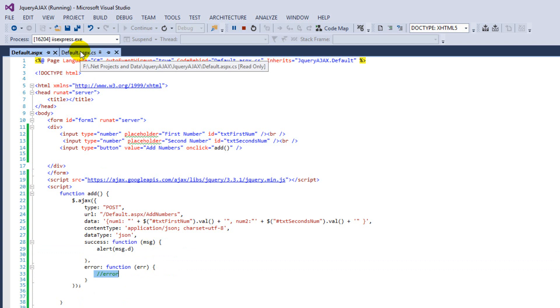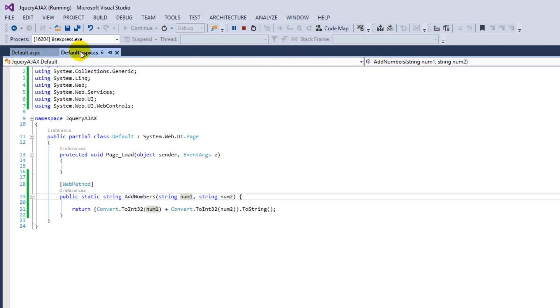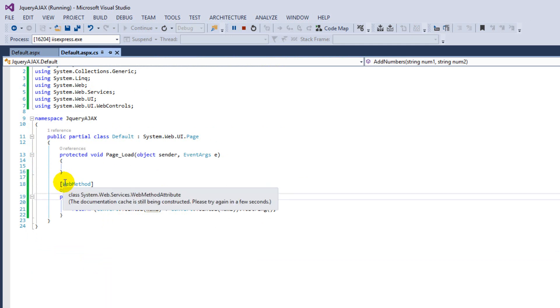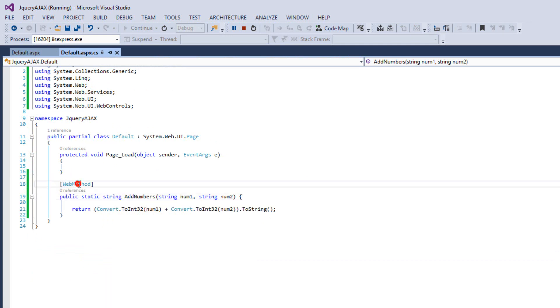Let's move to the code behind file. Here we have a web method. This is ASP.NET web service and it's public and make it static.